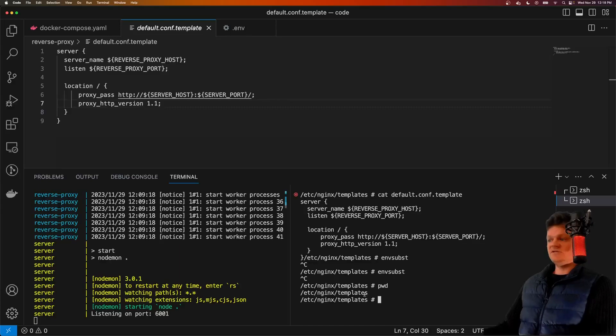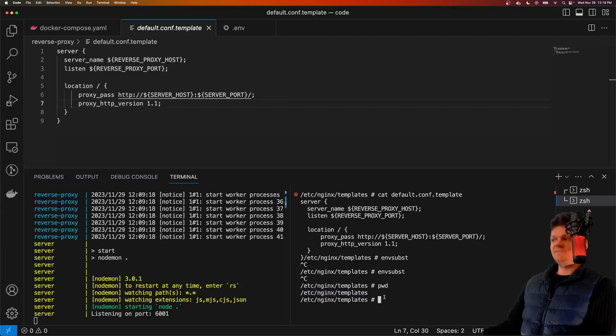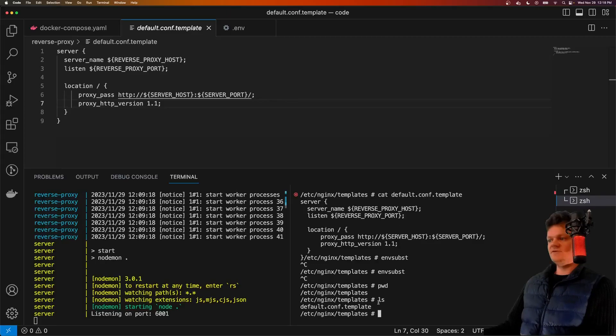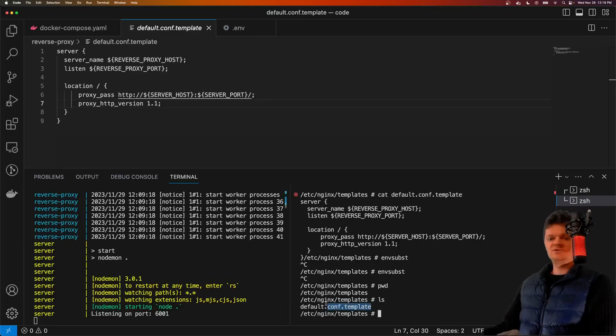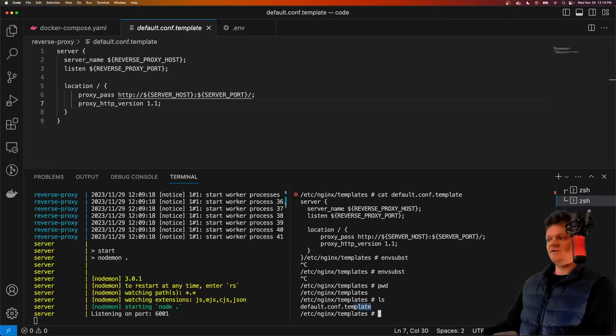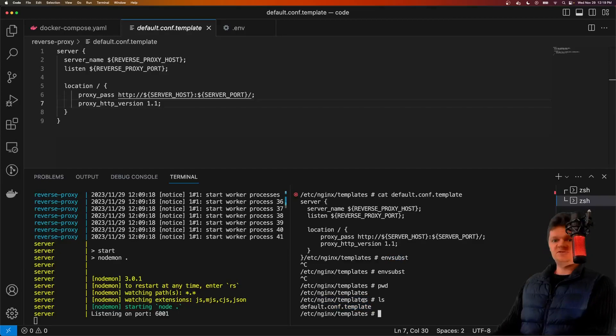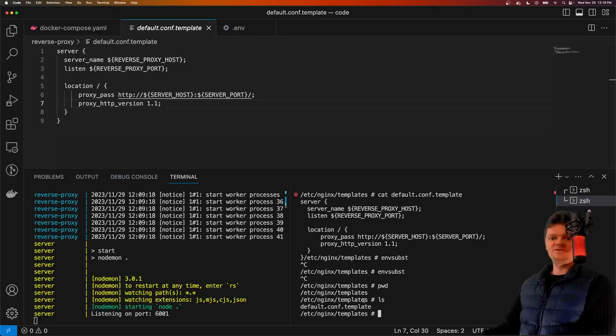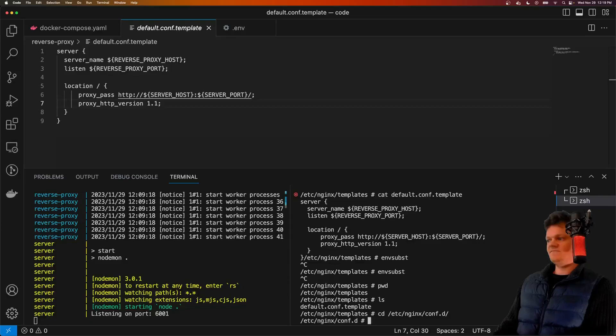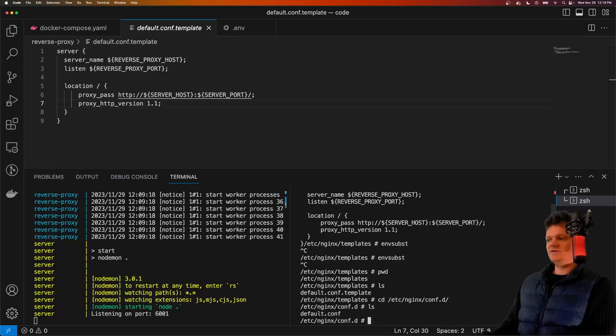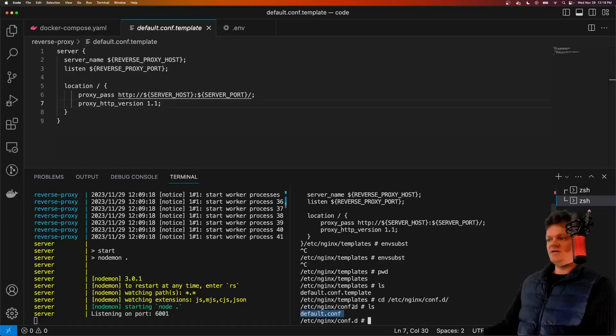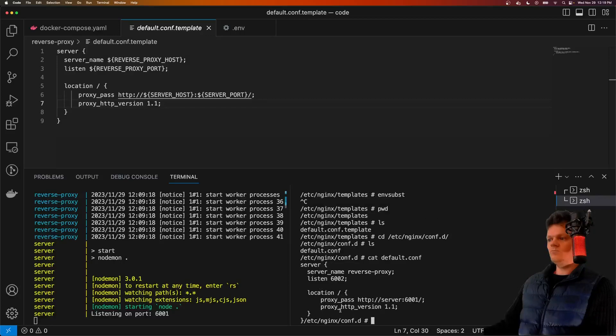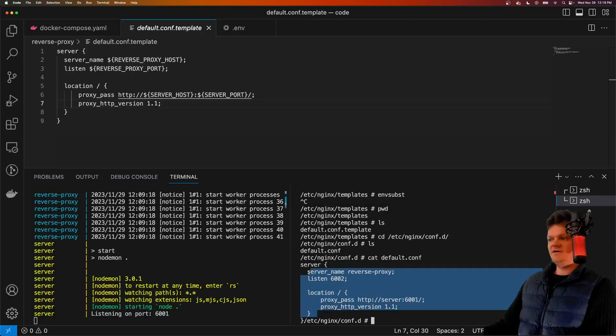So inside /etc/nginx/templates, if we list out the files, this one ends in .template. It runs the env subst command on any file ending in .template in this directory, and then outputs the results into this location here, which is /etc/nginx/conf.d. So if we list out this, we have a default.conf in here. And if we log out the information in this file, we can see the substitution values have been implemented.